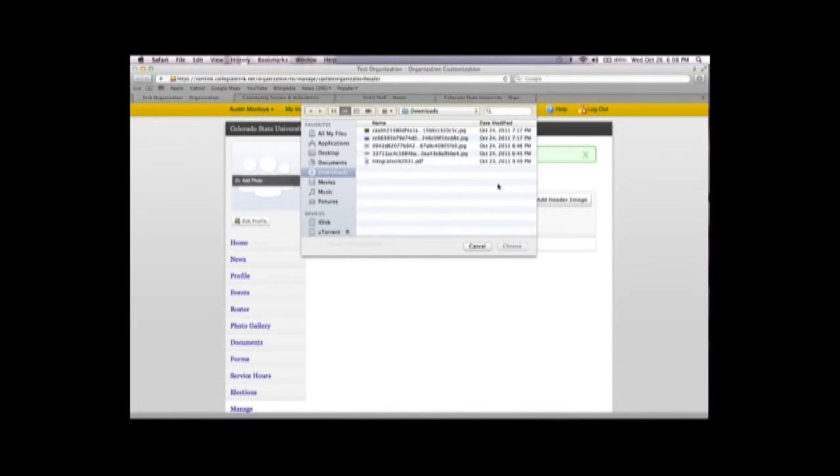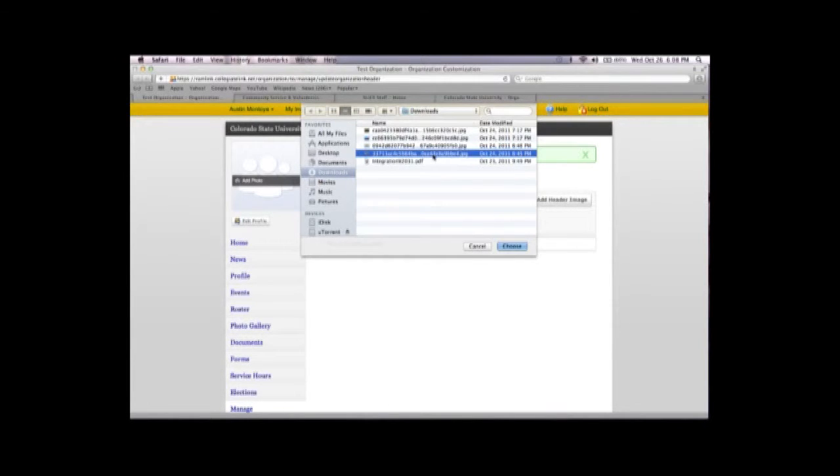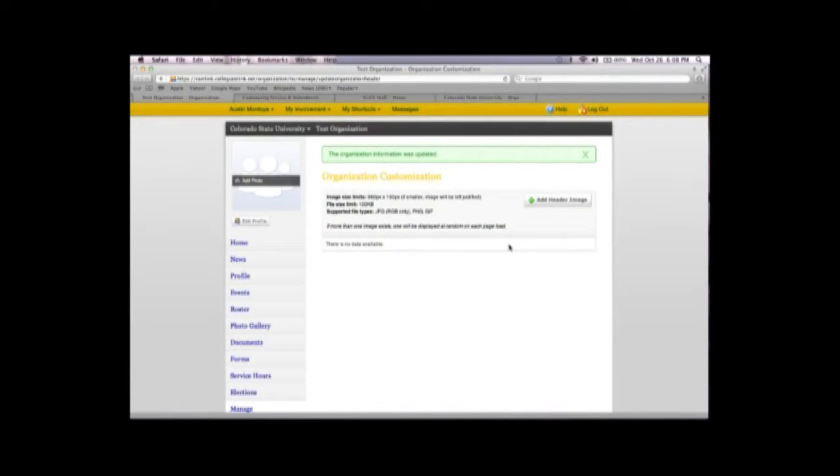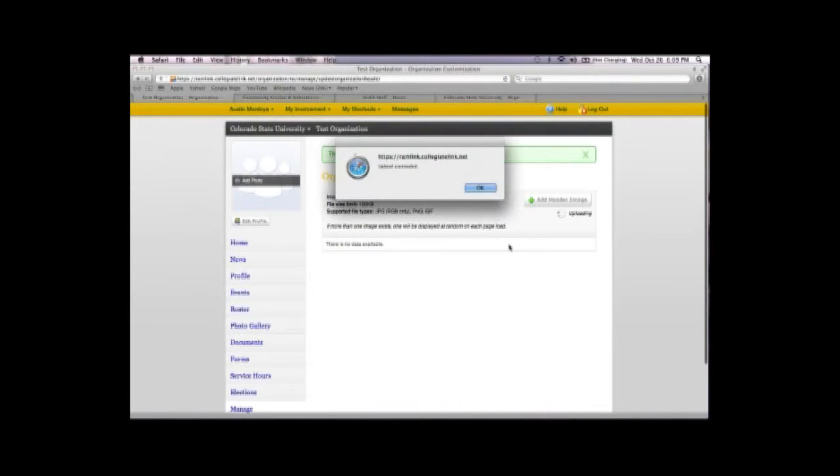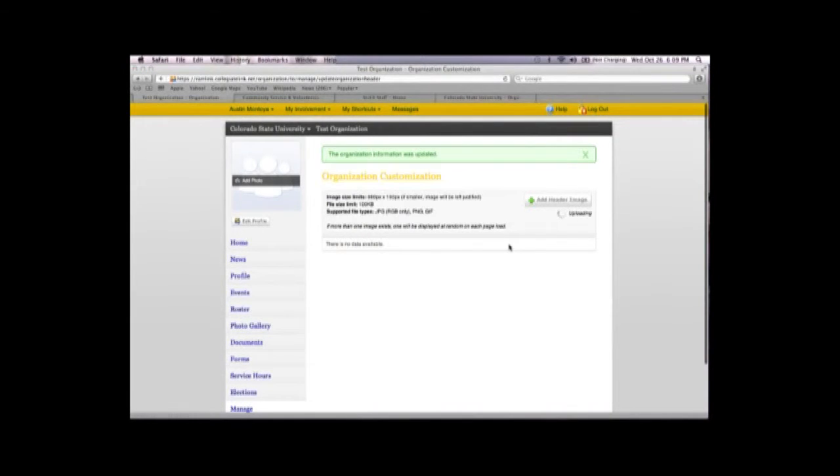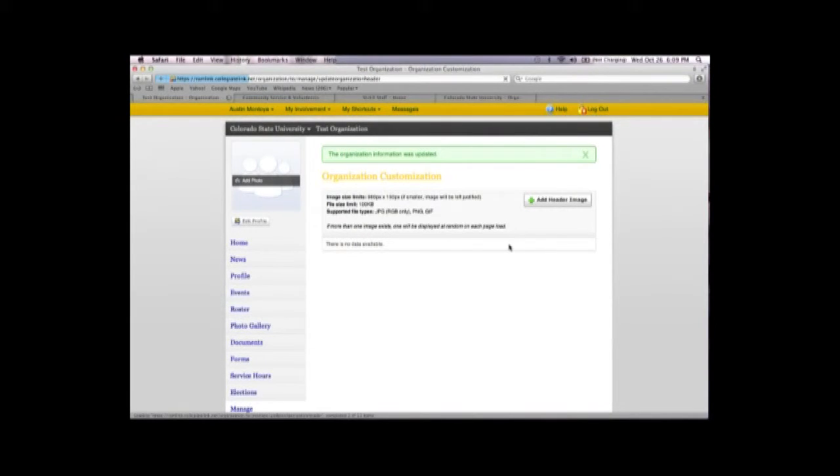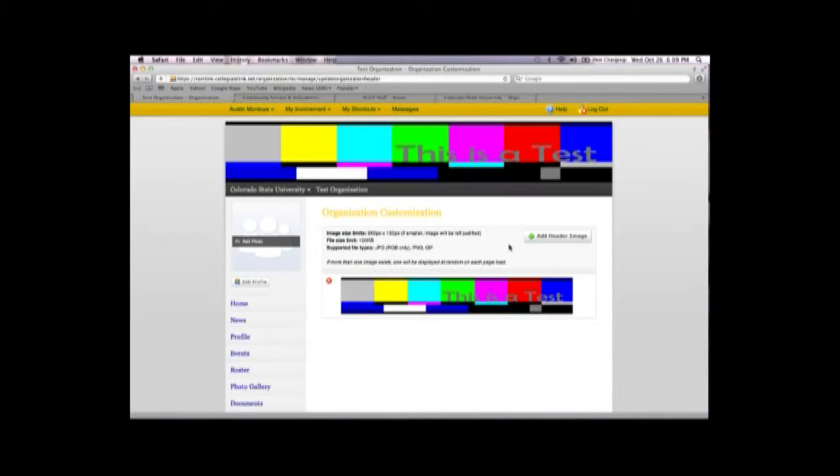For the purpose of this video, I'm going to just be using a test header. It'll upload automatically, and that is my banner.